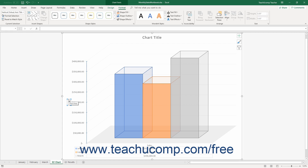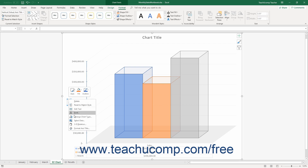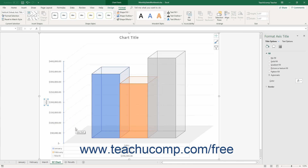Alternatively, right-click the desired axis title to format within the chart. Then select the Format Axis Title command from the pop-up menu. Using either method then displays the Format Axis Title task pane at the right side of the screen.